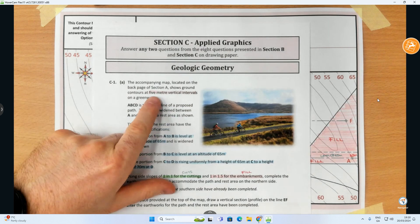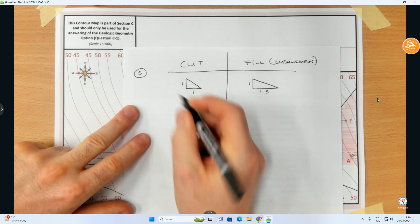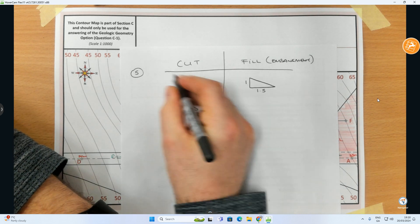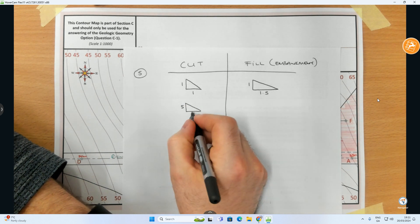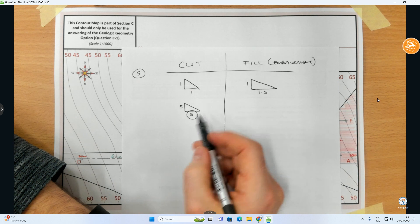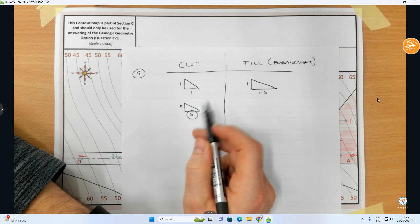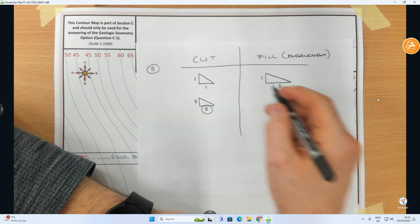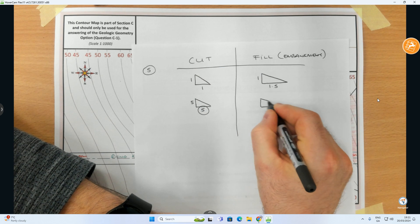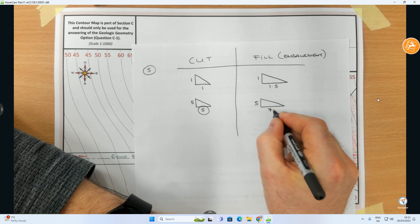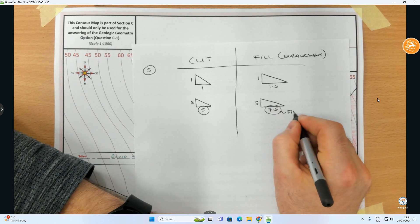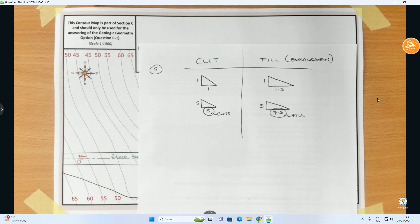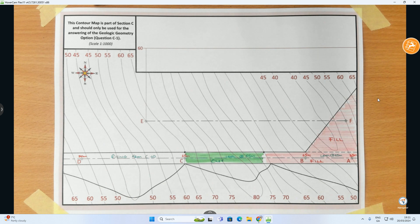The contour interval is five meters. I multiply five into each ratio to find the measurement to use on the plan. Five times 1 is 5 and five times 1 is 5 for cuts — so I measure out 5mm for cuts. For fills: five times 1 is 5, five times 1.5 is 7.5 — so I measure out 7.5mm for all fills.